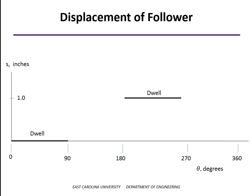So here's what the displacement of the follower is going to look like. And that, of course, will be the distance above the base circle of the profile of the cam. So we've got the two segments that are the dwell at the upper and lower values.